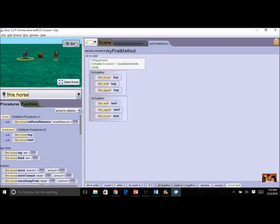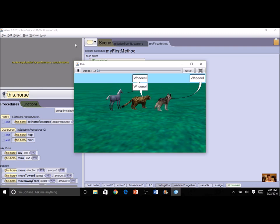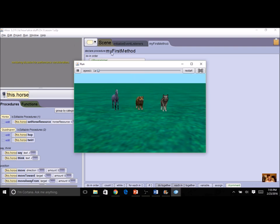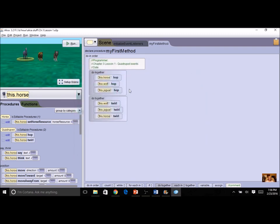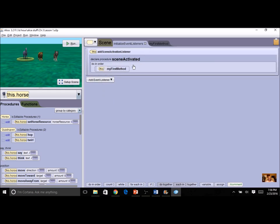When I run this program right now, it is non-interactive. The objects are going to hop and then twirl, and it's going to be the same thing every time. So I have a non-interactive, computer-centric program, and we're going to change it so that it is interactive and user-centric. To create an event, I'm going to click on the tab called Initialize Event Listeners, because Alice is running this in the background all the time, waiting and listening for an event.